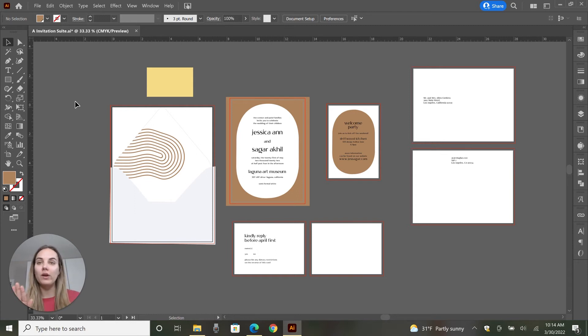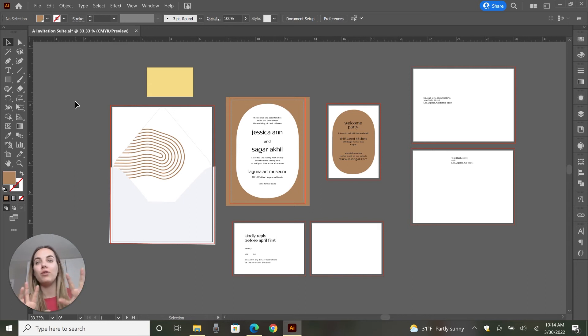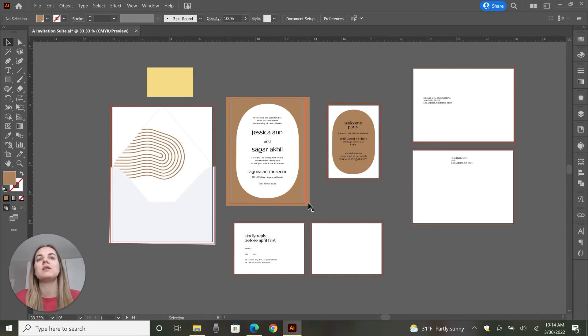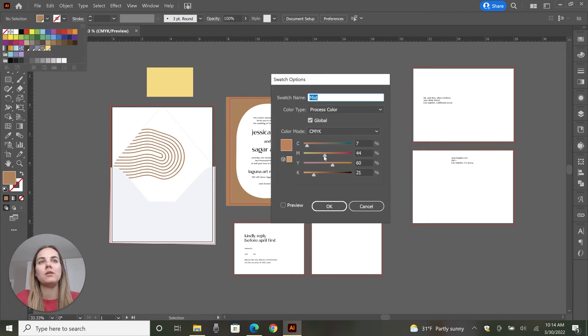So this can be really helpful when you're just working with a lot of different things. It doesn't matter if they're within groups, within clipping masks, like this is within a clipping mask. Anything that you change this color to is going to automatically change.